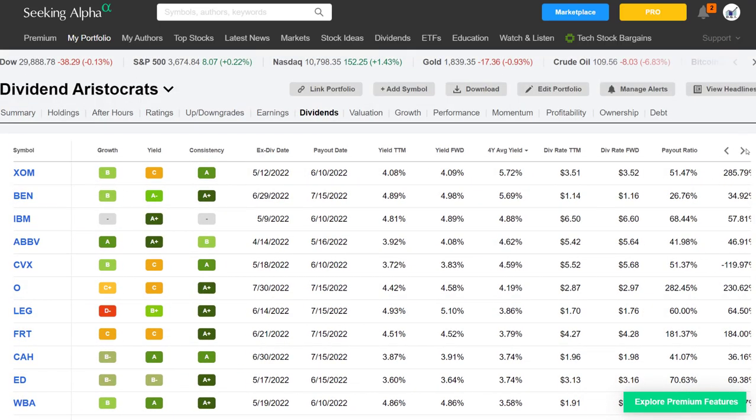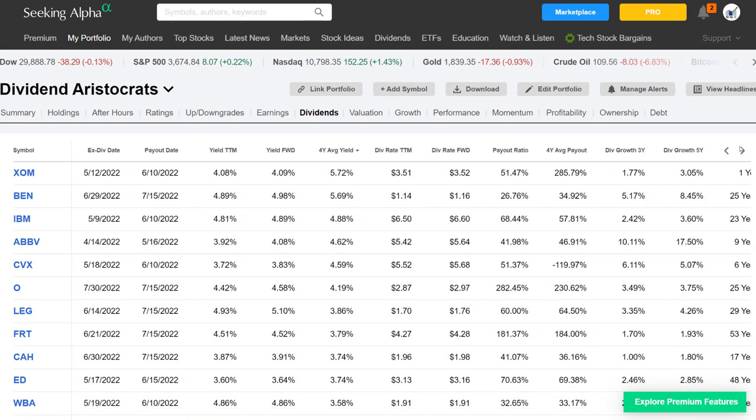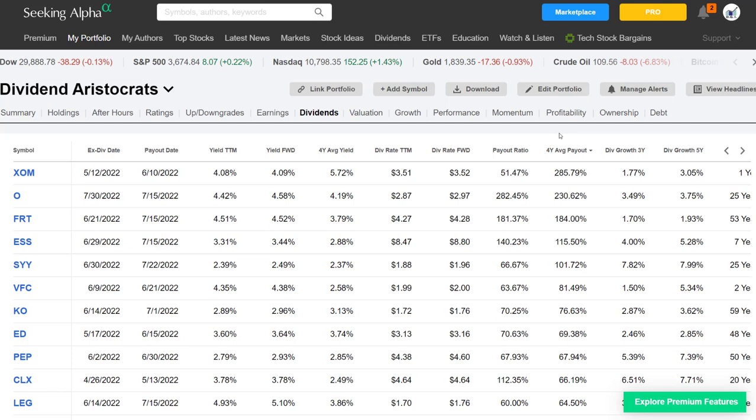Now let's look at the four-year average payout. The payout ratio is essentially the company's ability to raise its dividend. If the payout ratio is over 100%, that is very scary — that's not a good thing. You want to have a buffer; the lower the payout ratio in most cases, the better. But it's not always the case for all sectors: utilities trade with a higher payout ratio, sin stocks higher payout ratio, technology stocks should have a lower payout ratio, as well as discretionary stocks. Consumer staples will have a higher payout ratio.